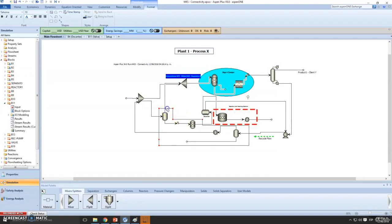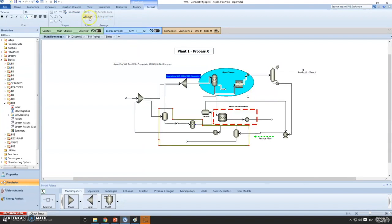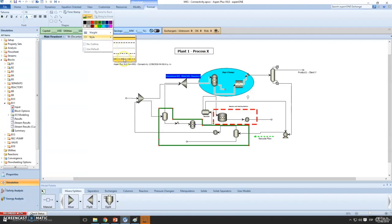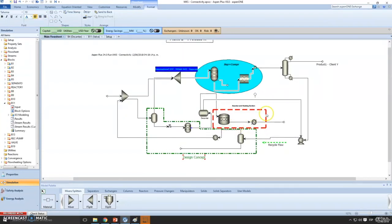Let's select everything here and add some line weight and maybe a color. We can label this as a 'Design Concept' area in green, so it's easy to understand. You can add whatever styling you want.